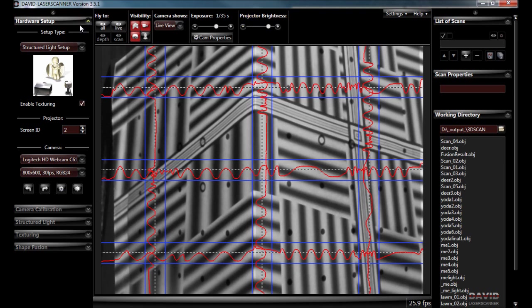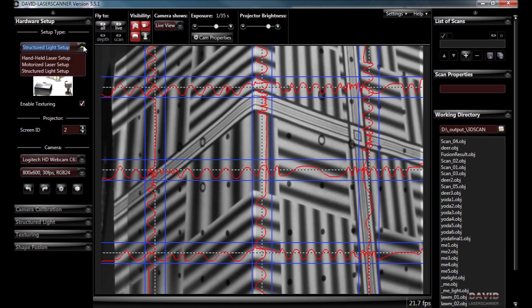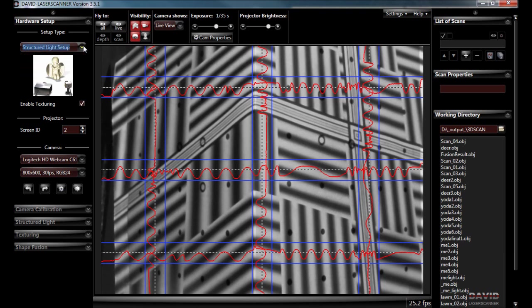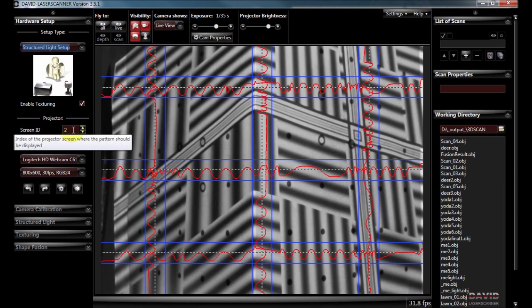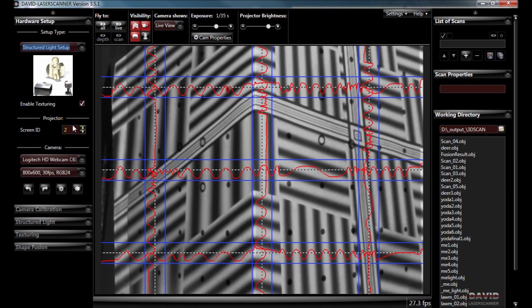Since we're using a projector instead of a laser we need to keep it on the structured light setup from here. And we need to send our projection to screen number 2.